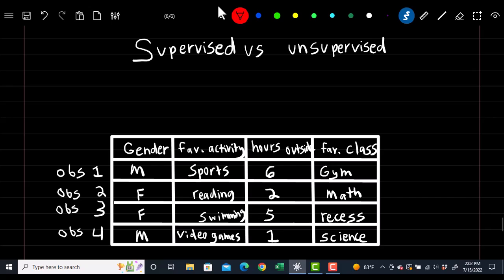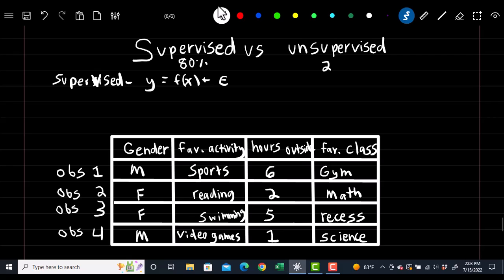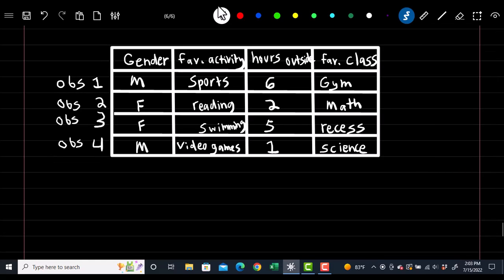Supervised versus unsupervised: everything we've covered so far is supervised learning, which takes the form y equals f(x) plus epsilon. The difference is that unsupervised learning does not have a dependent variable. In supervised learning, we're trying to predict a specific variable like temperature. But in unsupervised, there is no dependent variable or specific number we're trying to predict.